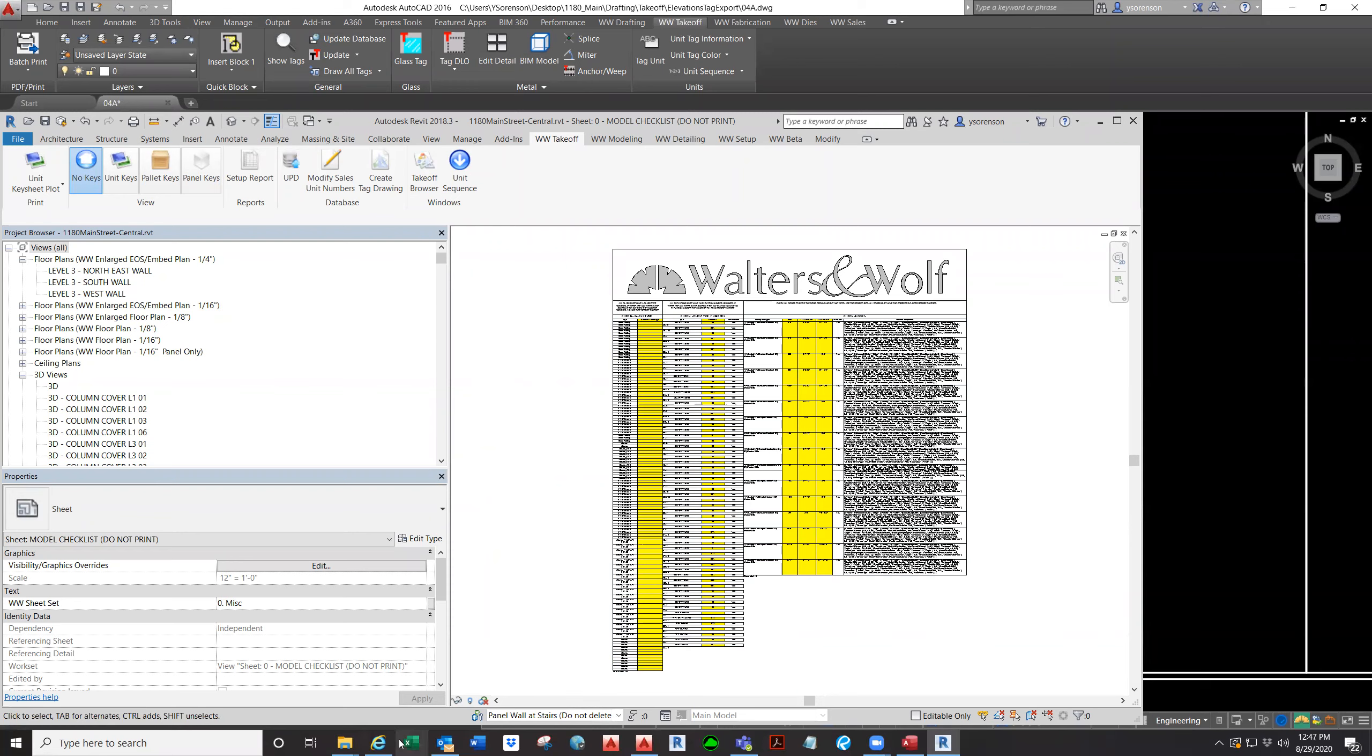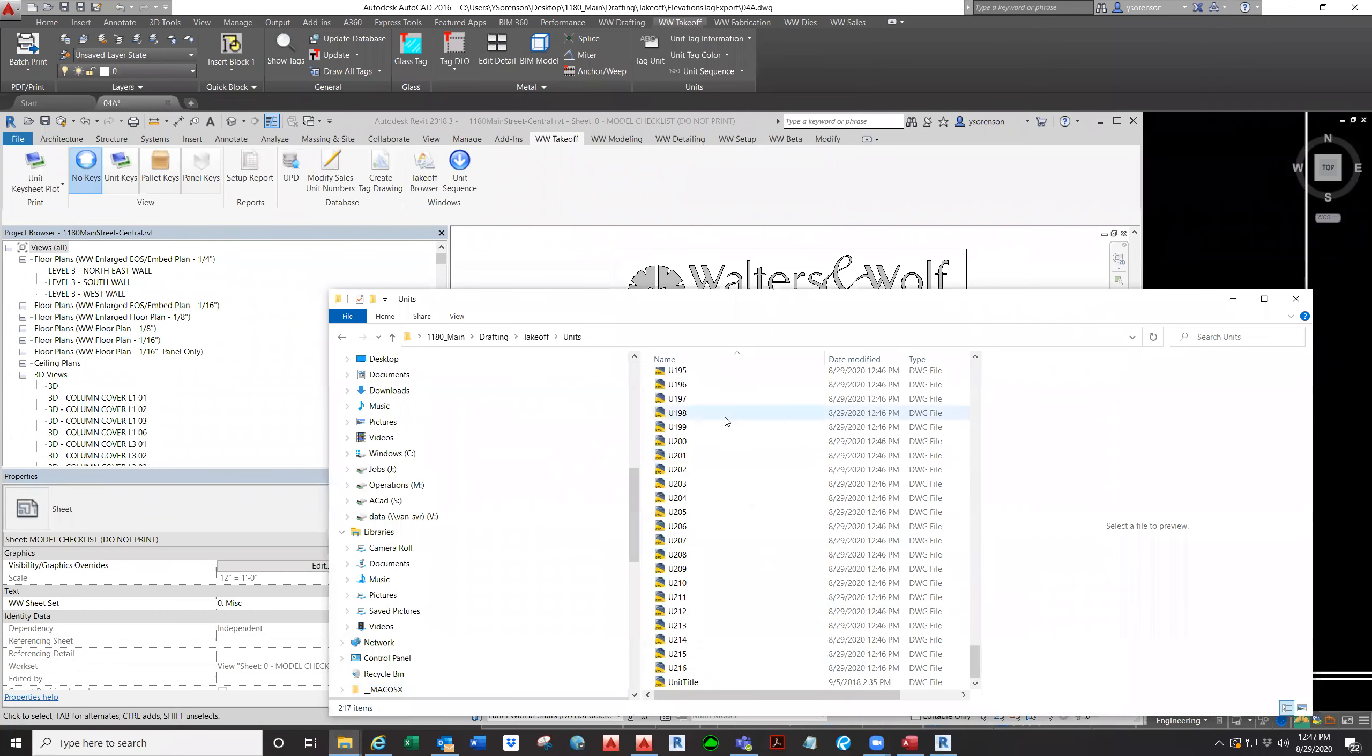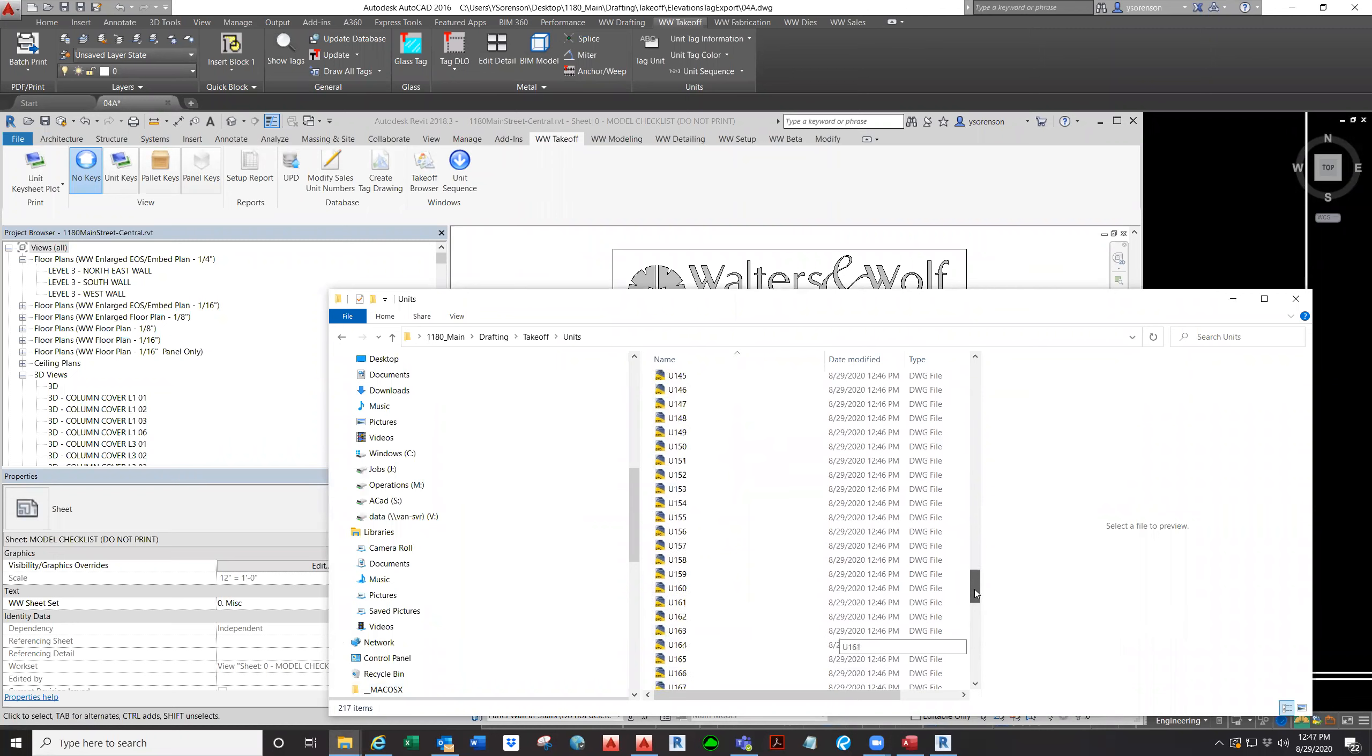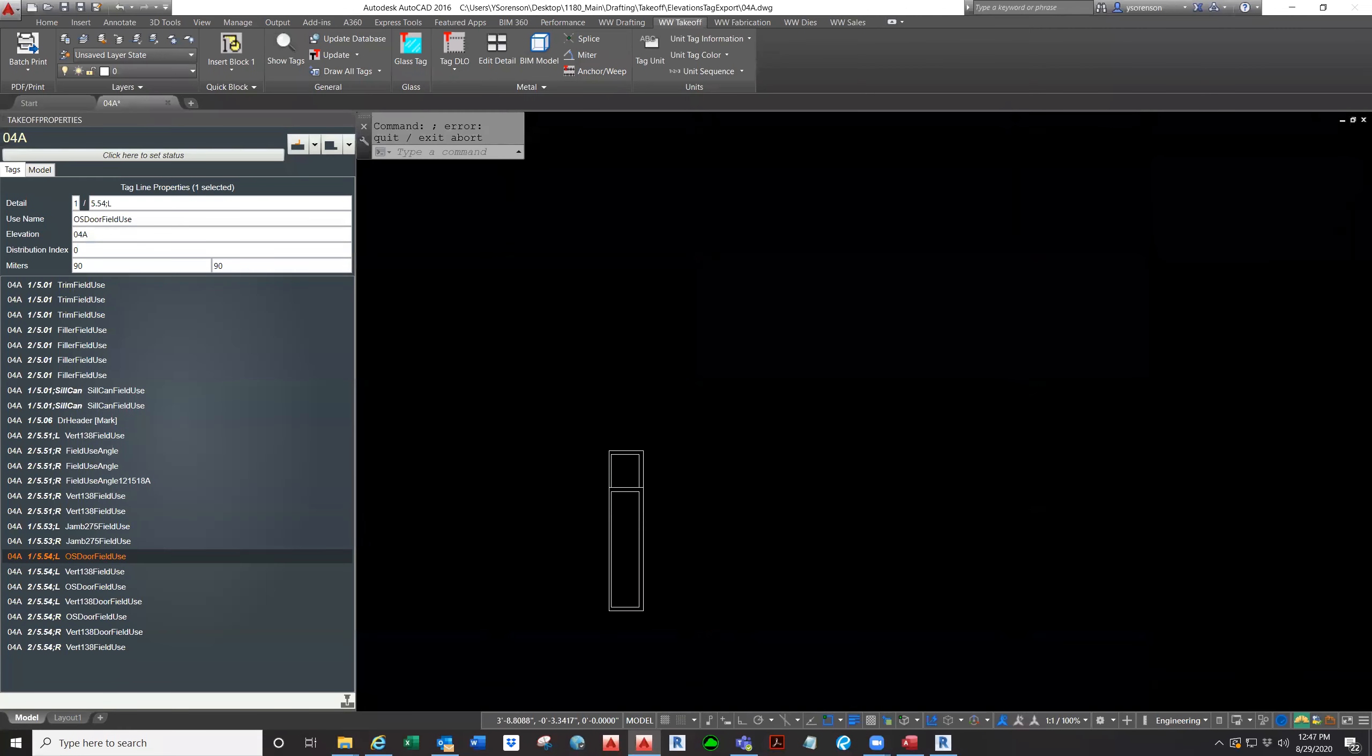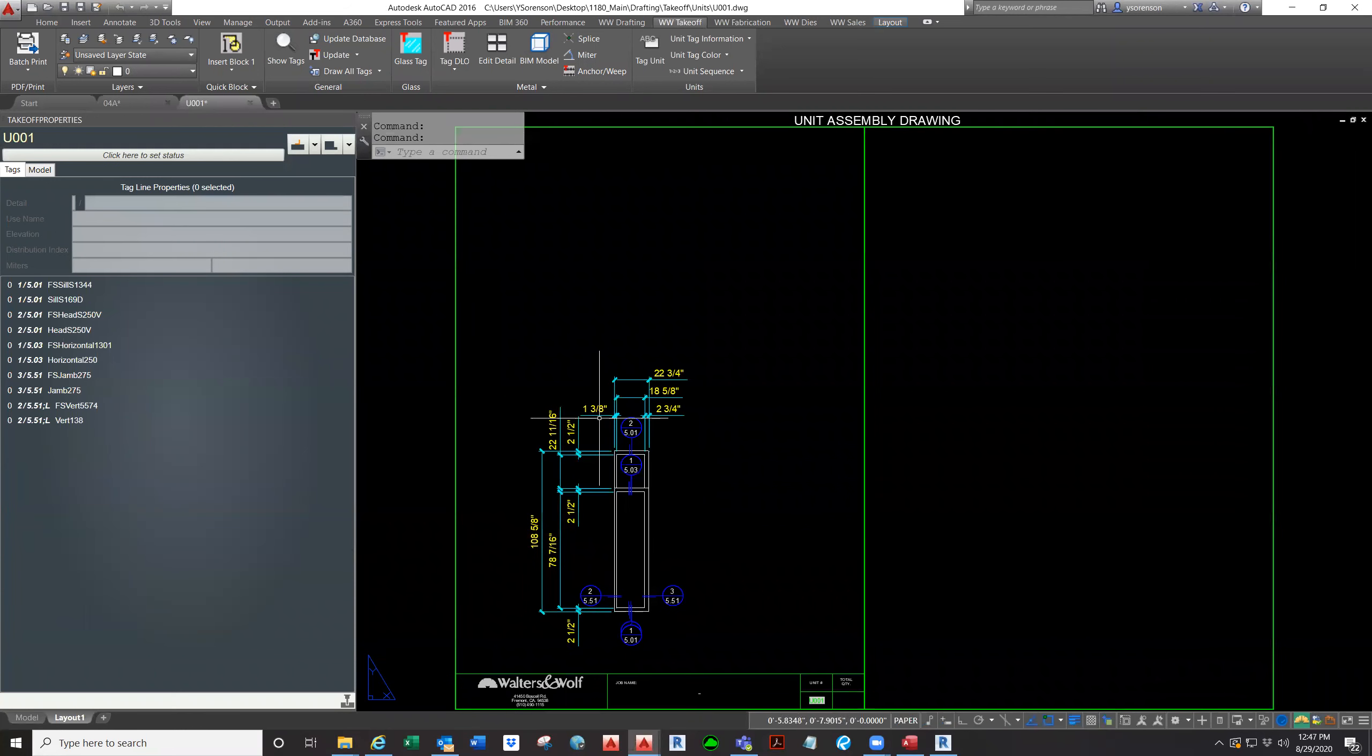And I can show you where and how they look. So this is our exported units. We just exported them, and they look like this.